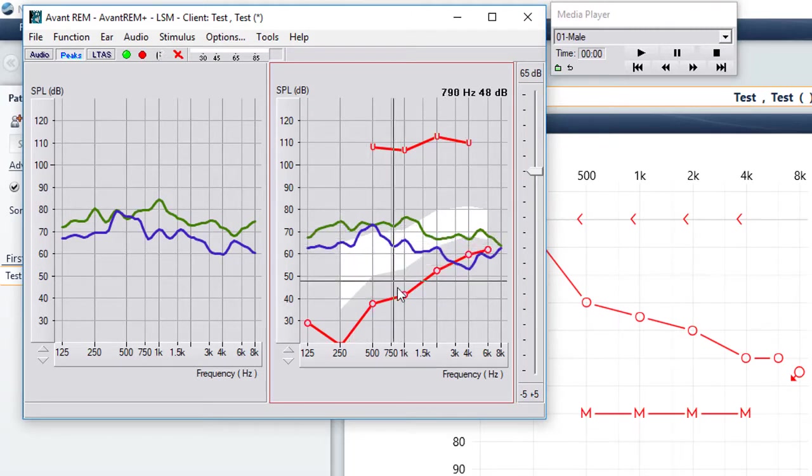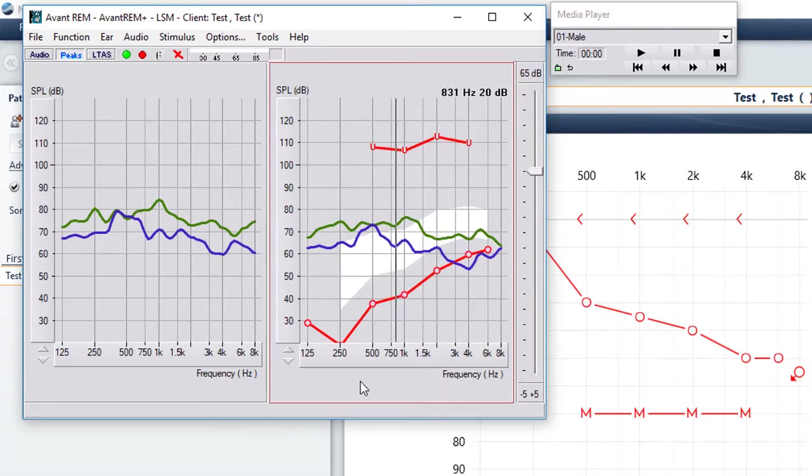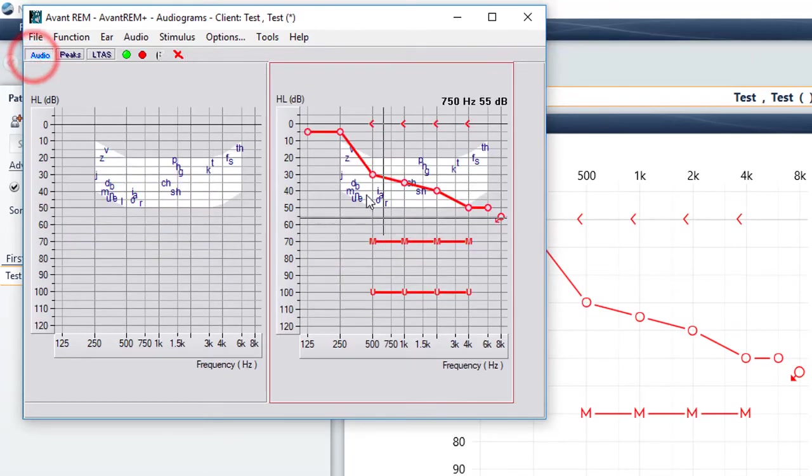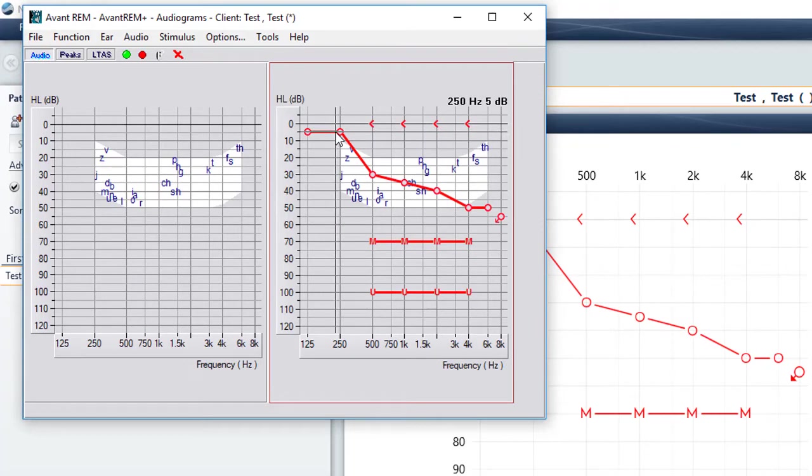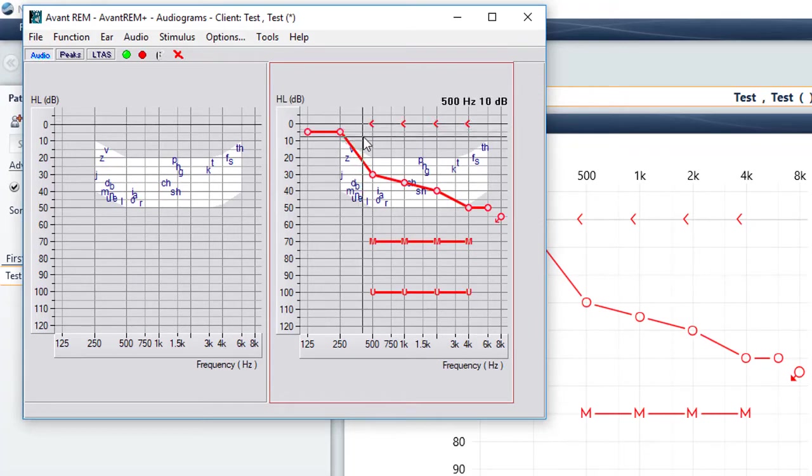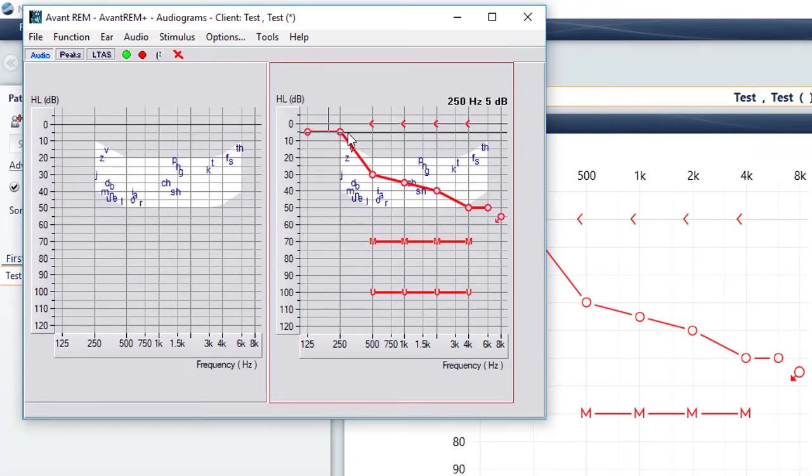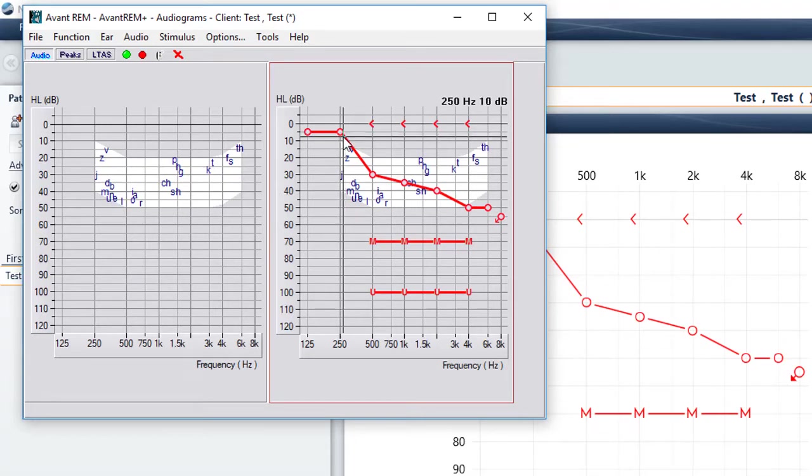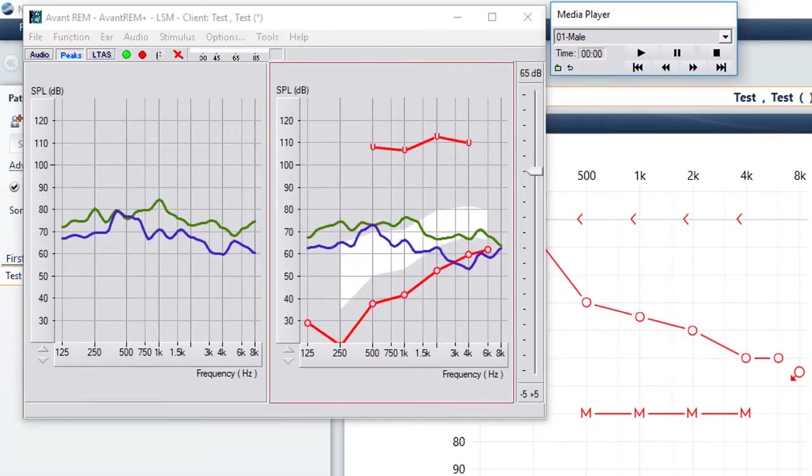One thing to always consider is when you have a normal hearing, you might have some of your verification line above your target, which is perfectly normal because it's picking up the natural sound through the vent or the open dome. So technically, we've made our adjustments in our fitting software.